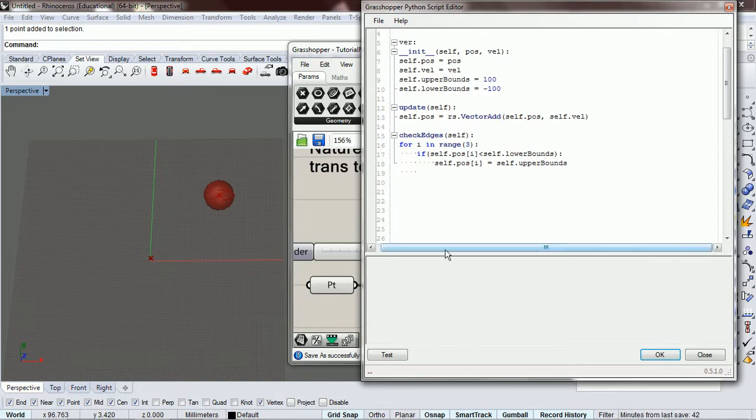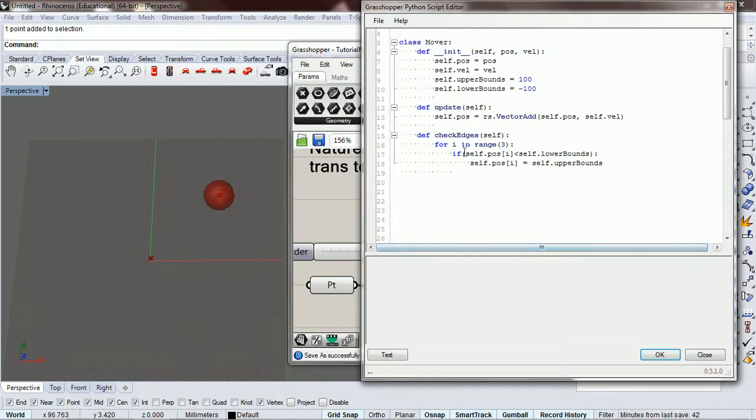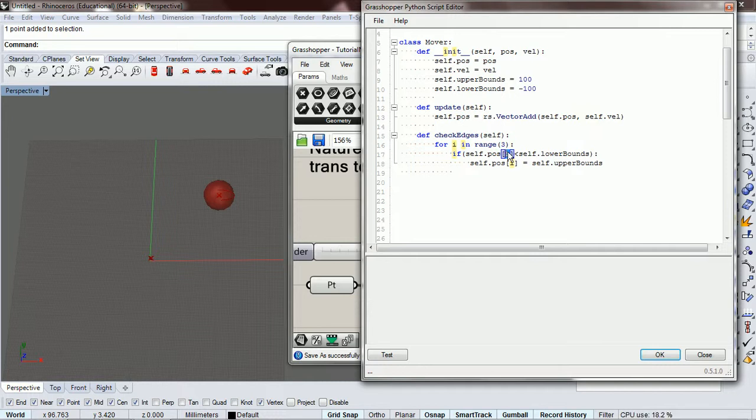Don't forget to think about this in terms of for i in range, so for each of these, each time it goes through, it changes the x, the y, and the z value.